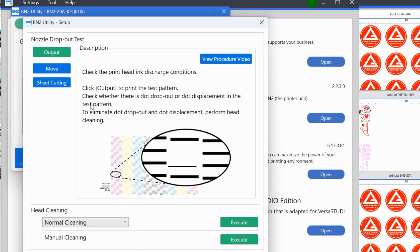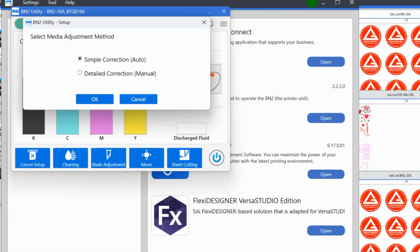Now, one thing that I wish that this had was basically like a one, two, three, this looks like it's a paragraph. It's basically like, do this step first, do this step second, do this step third. So keep that in mind. We're going to click okay. And it's going to move us to the next step.